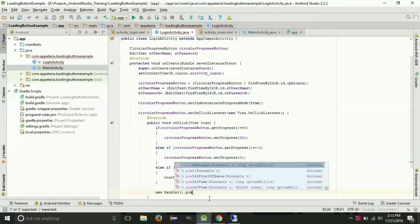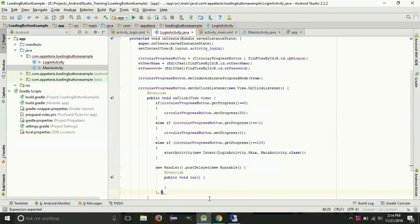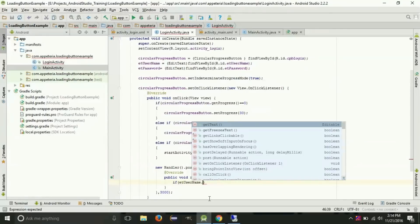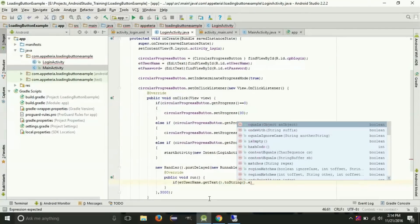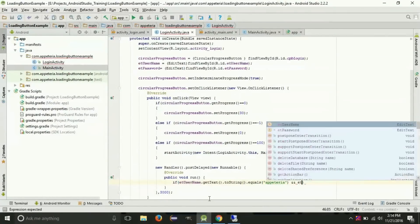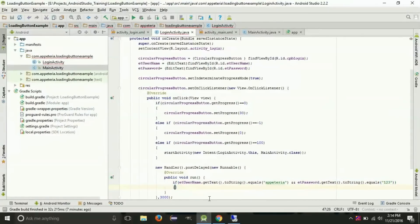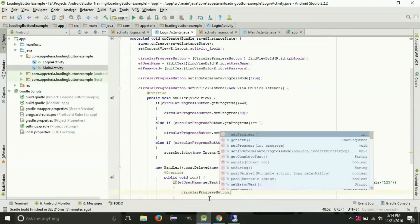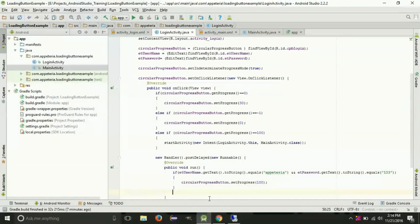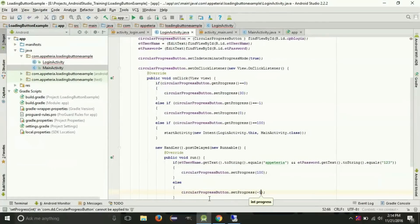I will say new Handler and use the postDelayed method, passing a Runnable object and a delay of 3000 milliseconds (3 seconds). Inside the runnable, I will check if the username and password equal the correct values — if the password equals '123' and the username is correct, then the user has entered the correct credentials, so I will set the progress to 100, meaning success. Otherwise I will set it to minus 1, meaning error, if the user has entered a wrong username and password.